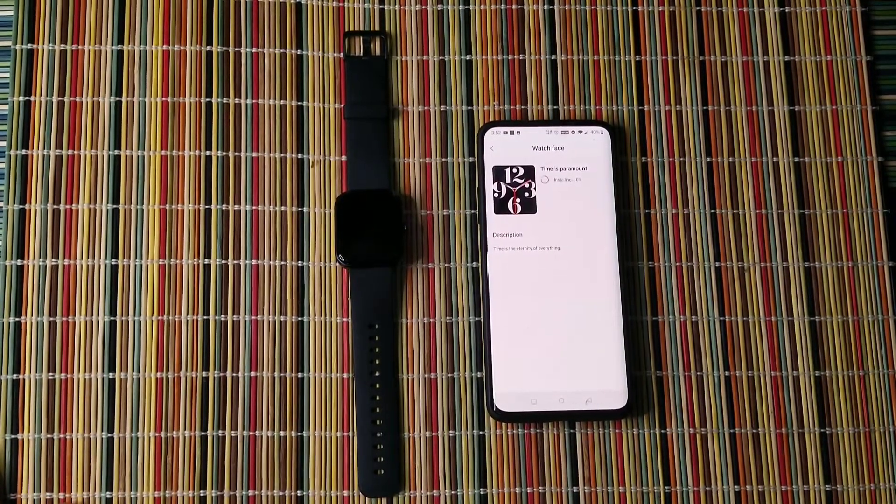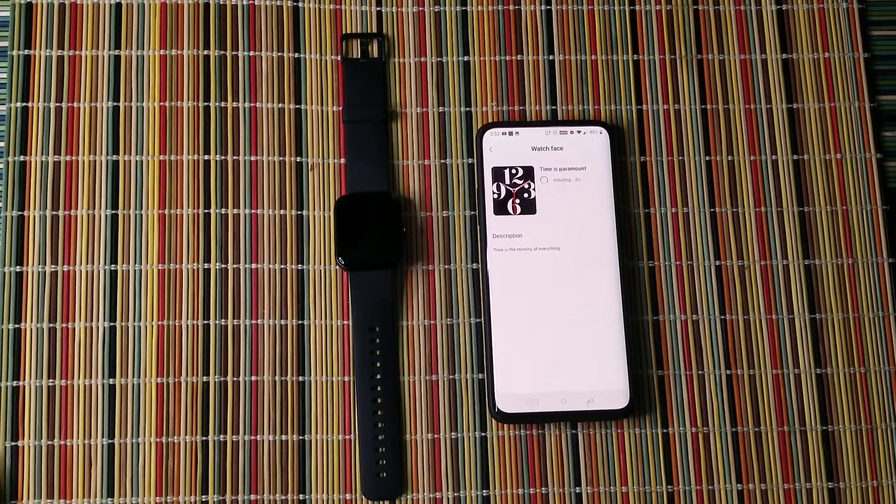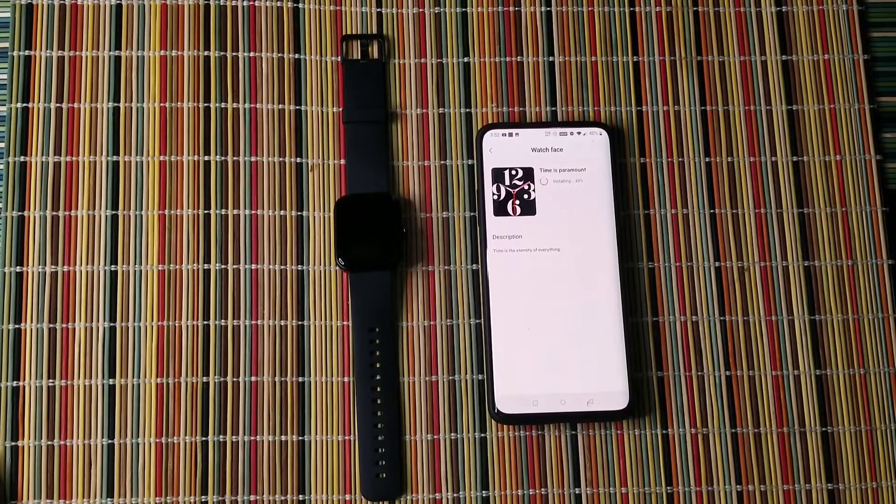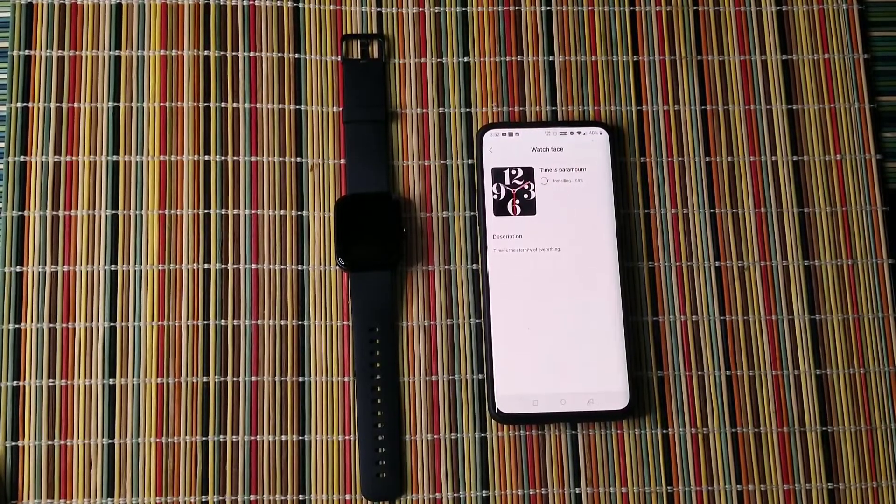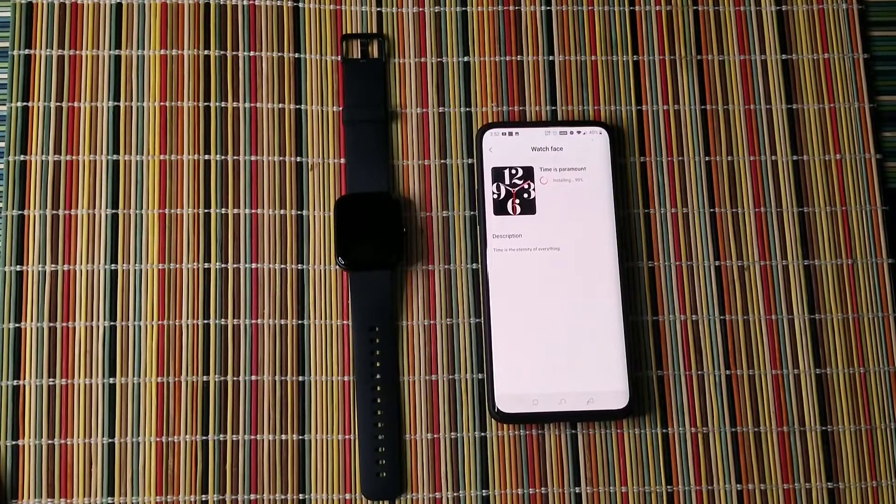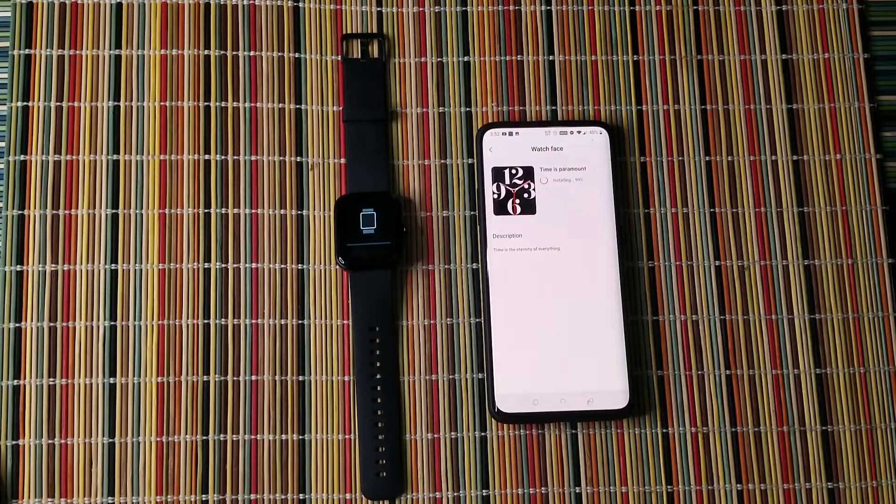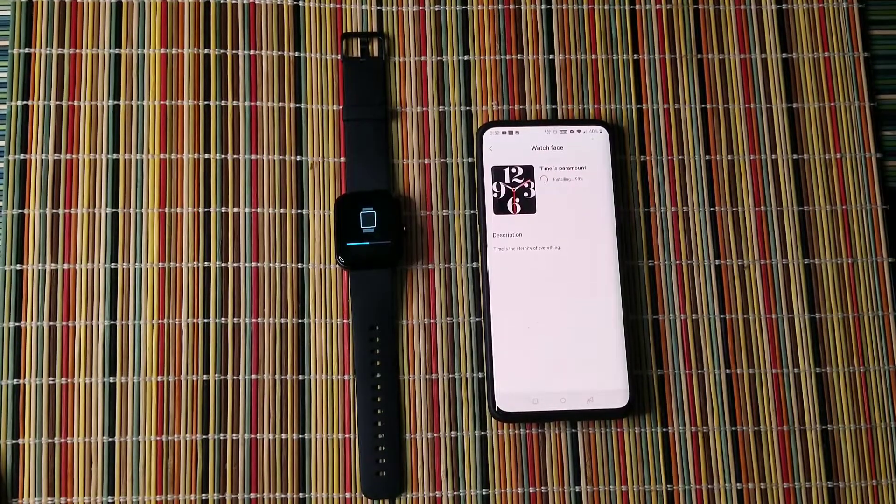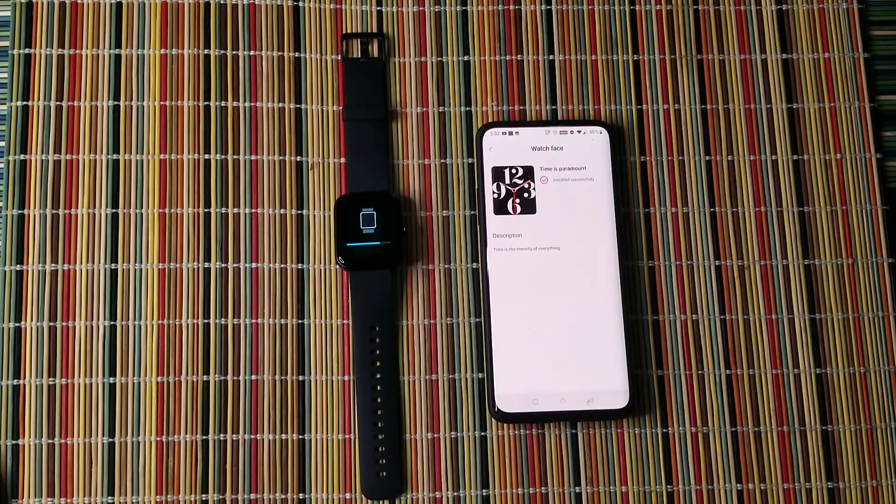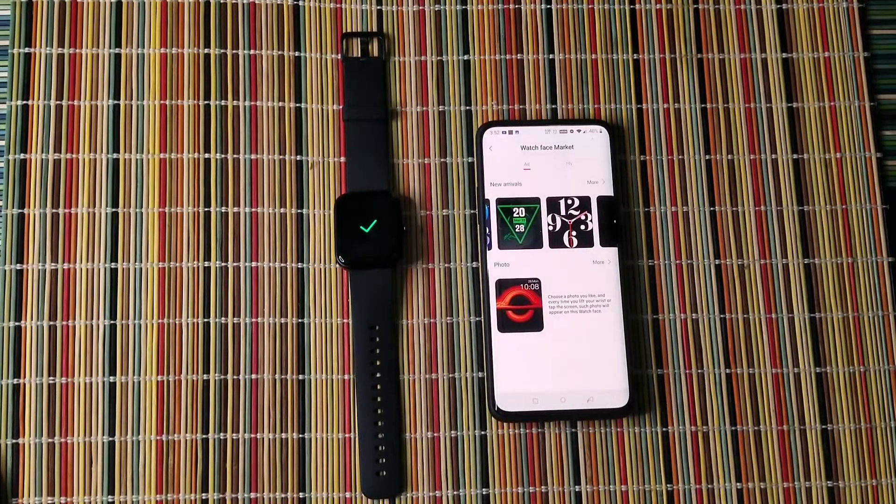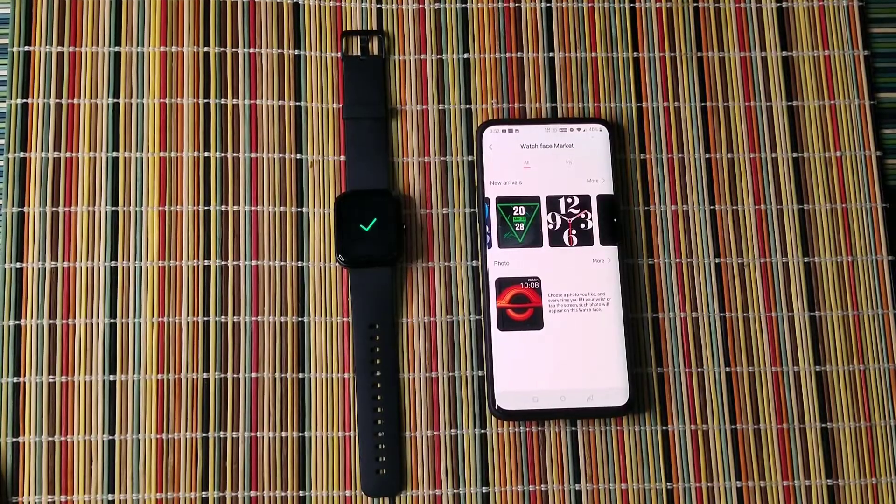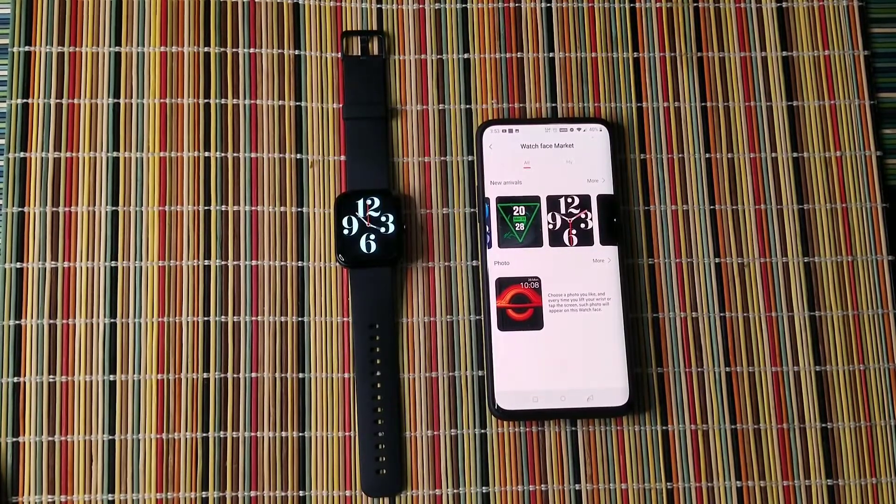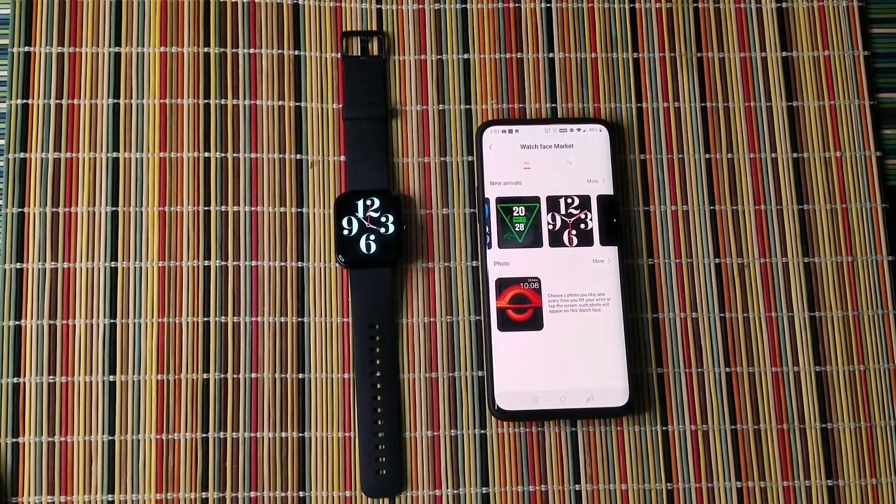So it needs to install on your watch. And once it's done, it will give you a notification when it's done. And there you go. And that's how you change the watch face.